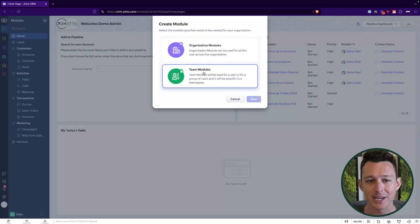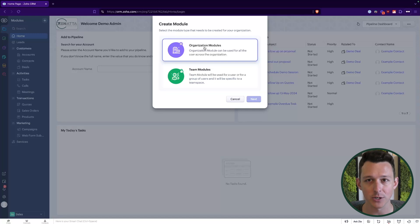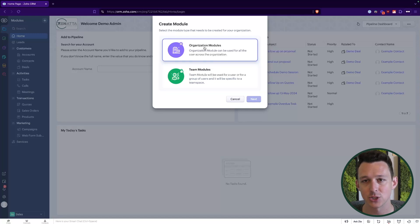Let's look at something that's totally new inside of team spaces: the ability to create a team module. You're probably wondering what's the point of a team module — couldn't you just make an organization module and only assign it to certain roles? Well, you could, but there are some unique and customizable permissions inside of a team module that are inaccessible in other places in the system.